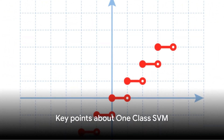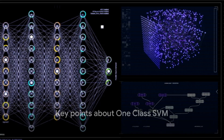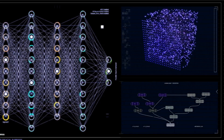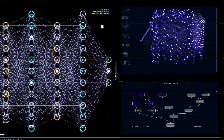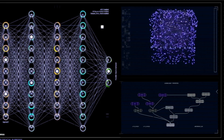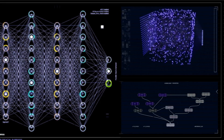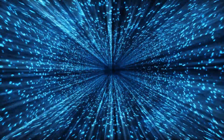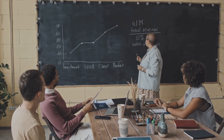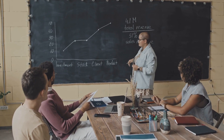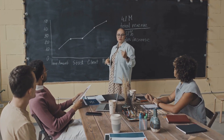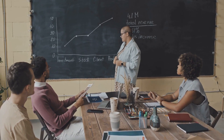Now, let's distill some key points about one-class SVM. First, it's a type of support vector machine designed specifically for novelty detection. It works by separating data points into two spaces — one for normal data and another for outliers. Second, it uses a kernel function to transform data points into a higher dimensional space, which allows the algorithm to identify a hyperplane that separates the majority of data points from the origin.